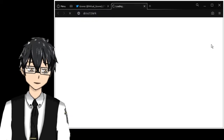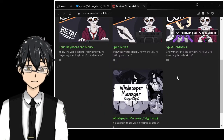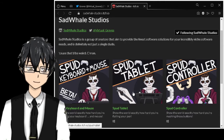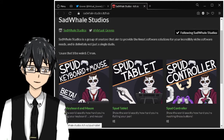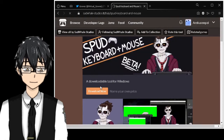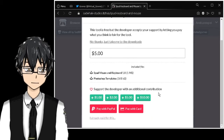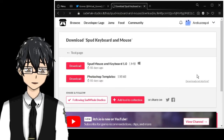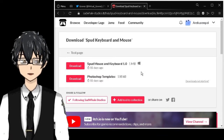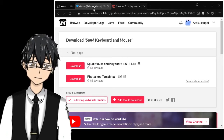Go to his site on itch.io — sadwellstudios — and download whatever you want. If you want the mouse and keyboard, SPUD tablet with the arm, or the joystick, go there and download the asset. You can also support him if you want. It's not that big — only 1 MB.